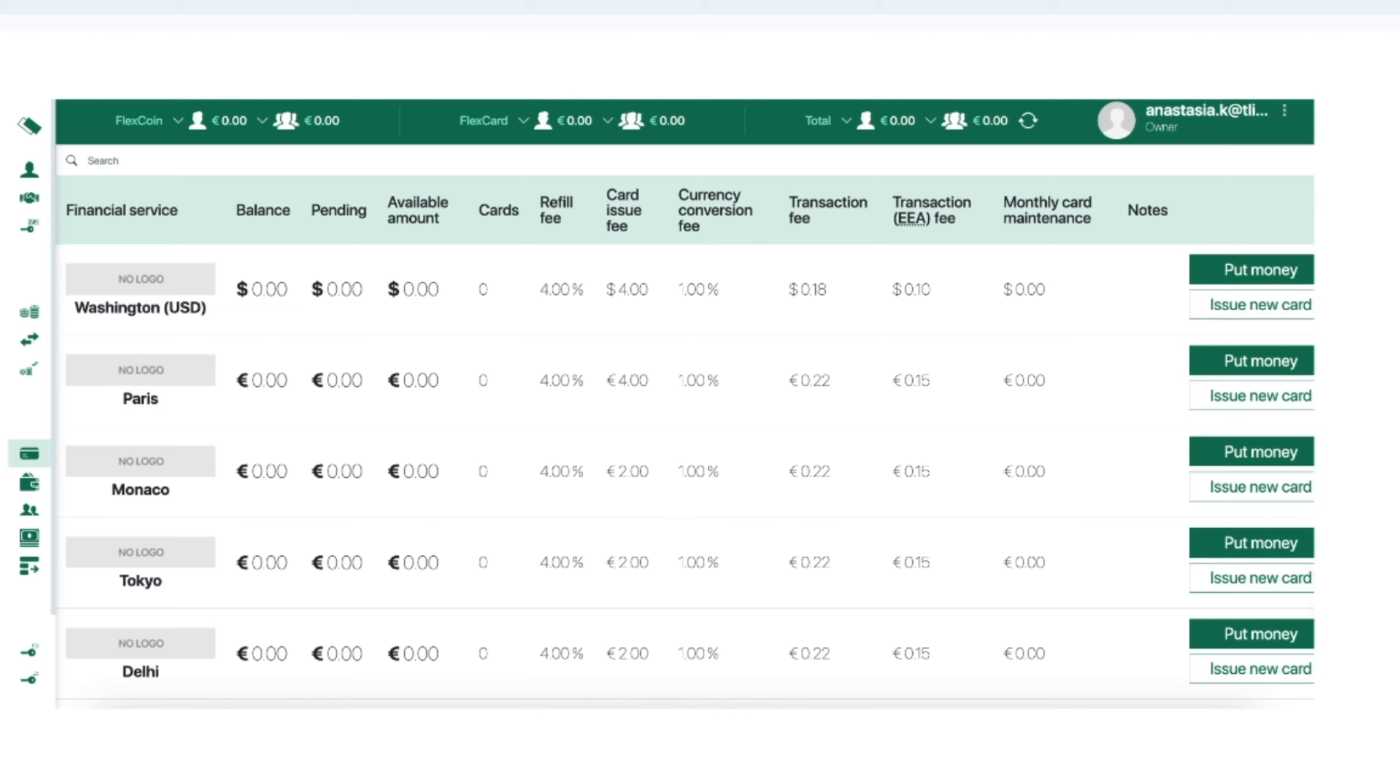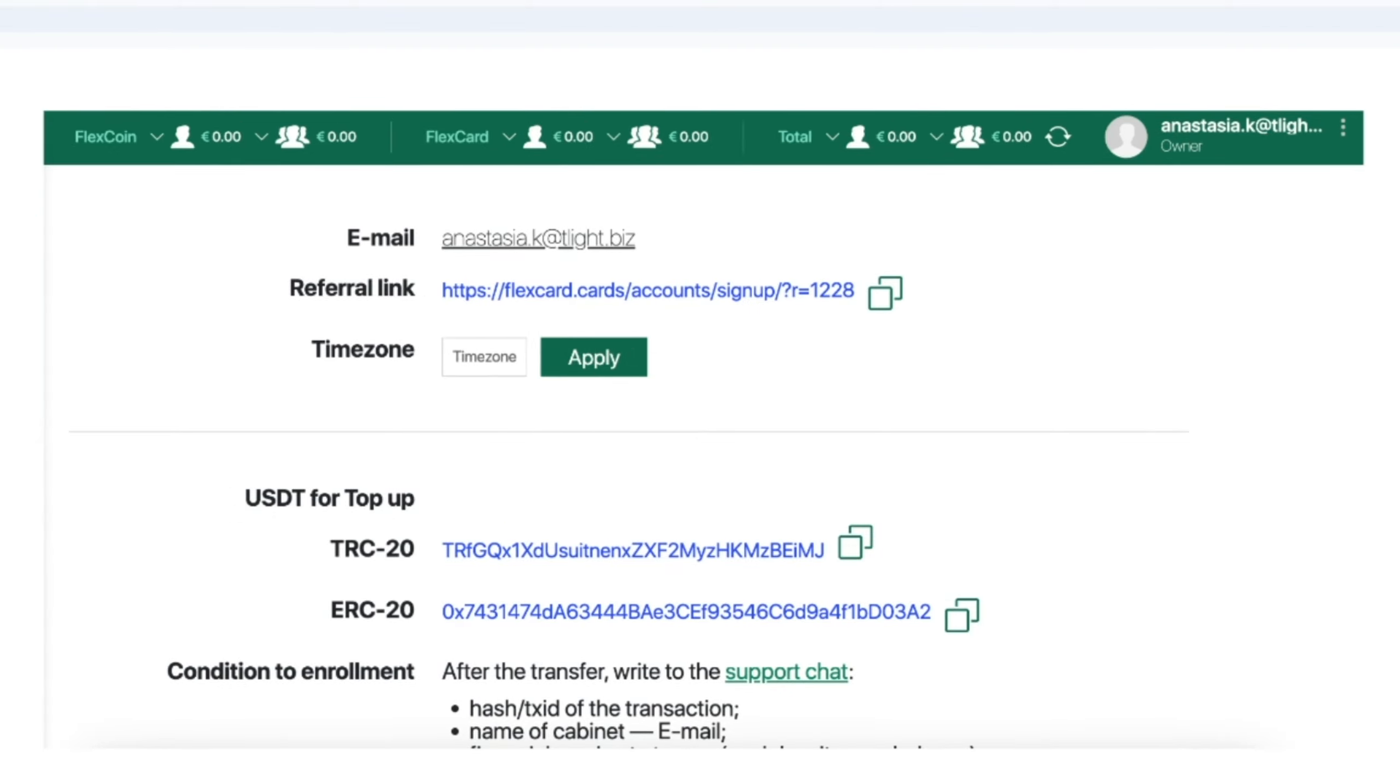The cards are processed as Visa business debit cards. FlexCard has a lot of BINs. They promise to release new BINs every three to four months. BINs are processed as European and LATAM: Estonia, UK, Spain, and Brazil.